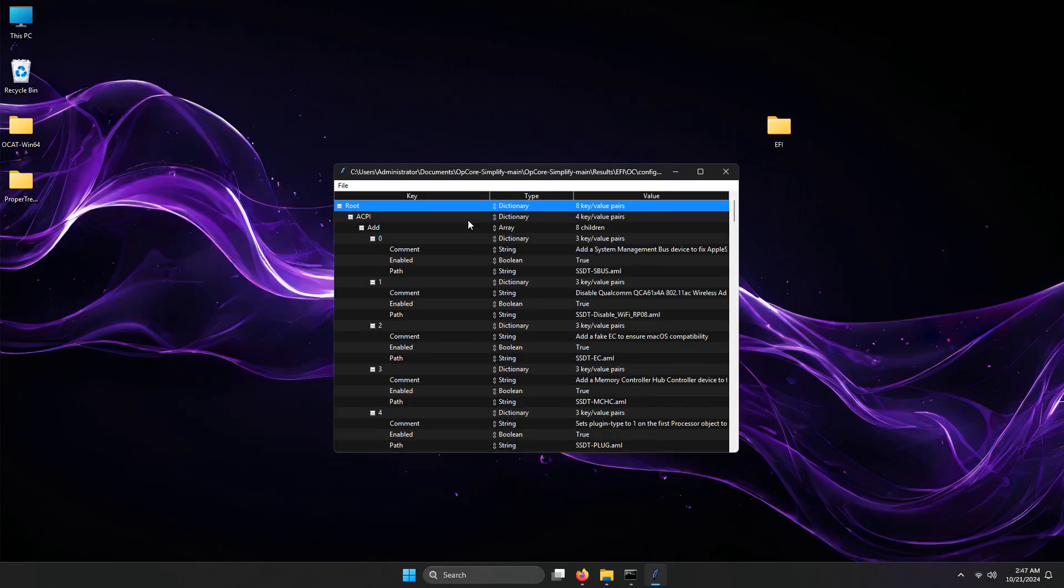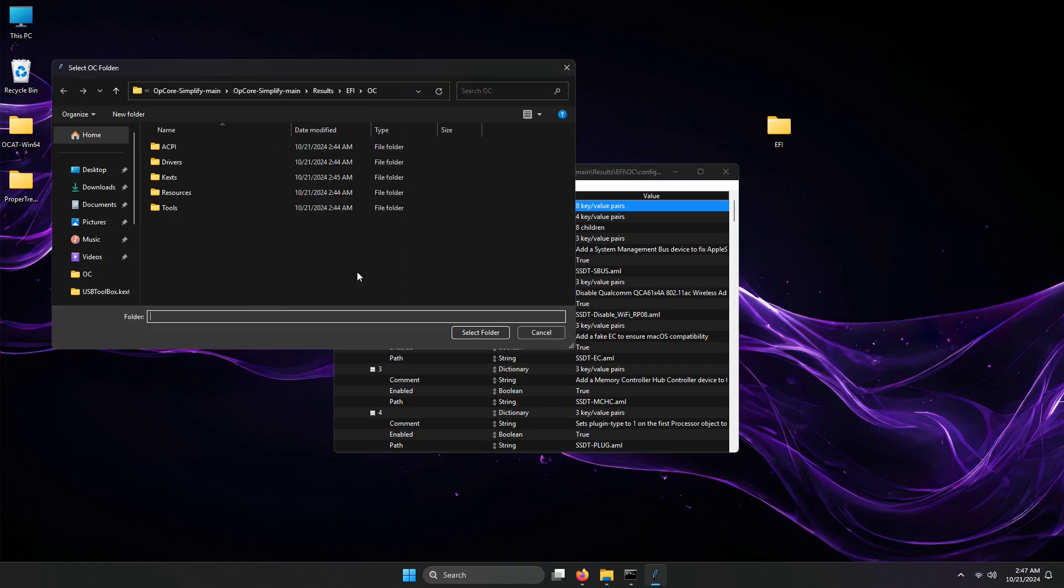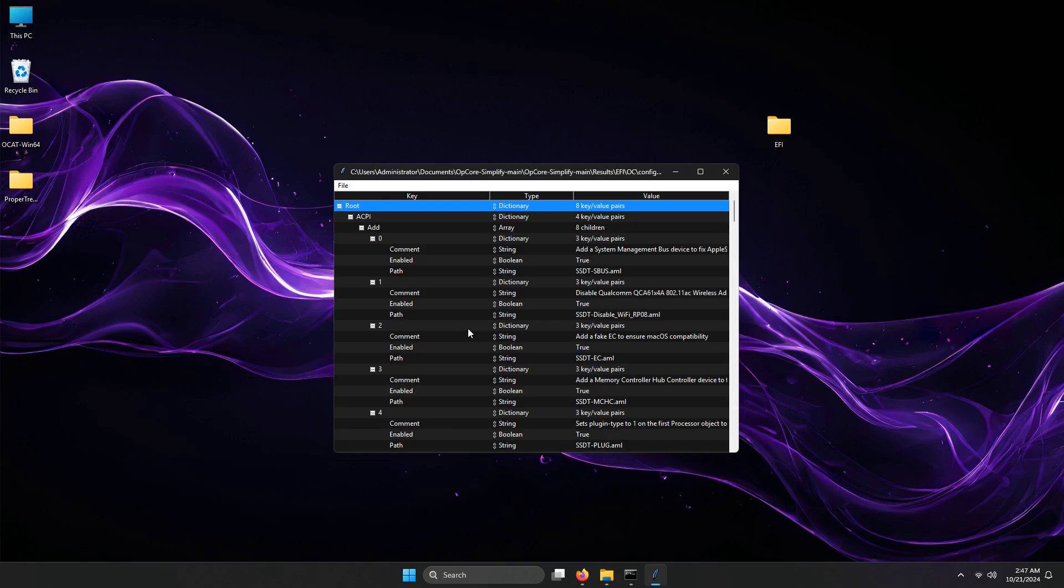Go to File menu again, then this time select OC Snapshot or Ctrl-R on your keyboard. This pop-up window will show. This is where your EFI subfolders. Click Select Folder.